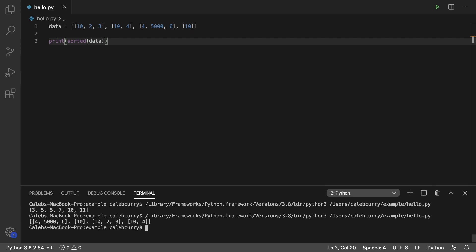If there happens to be a conflict where the first element is the same, such as these three, all of these, the very first element is a 10, it will then look at the second element.